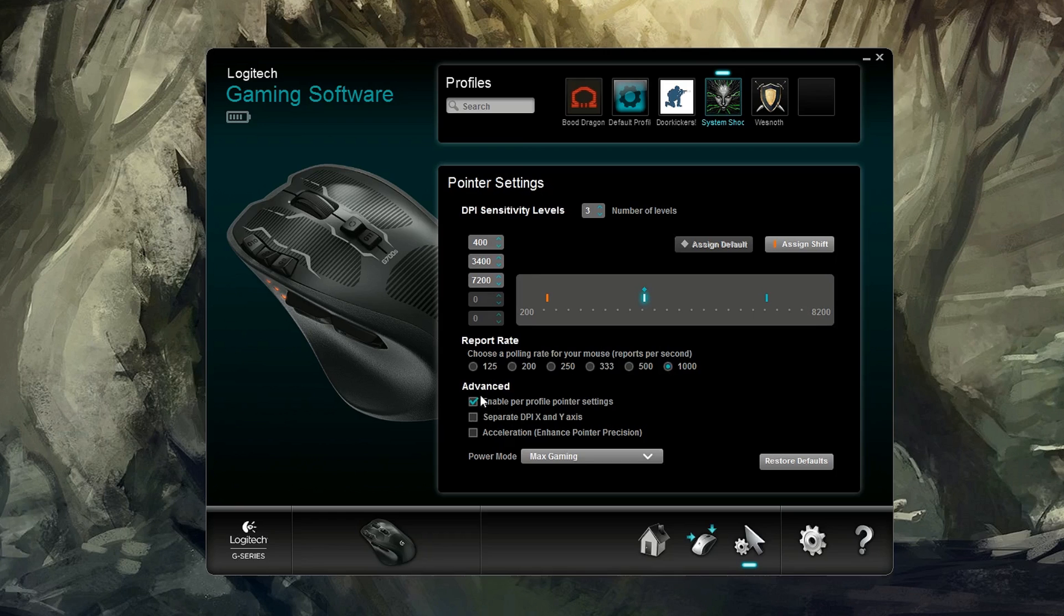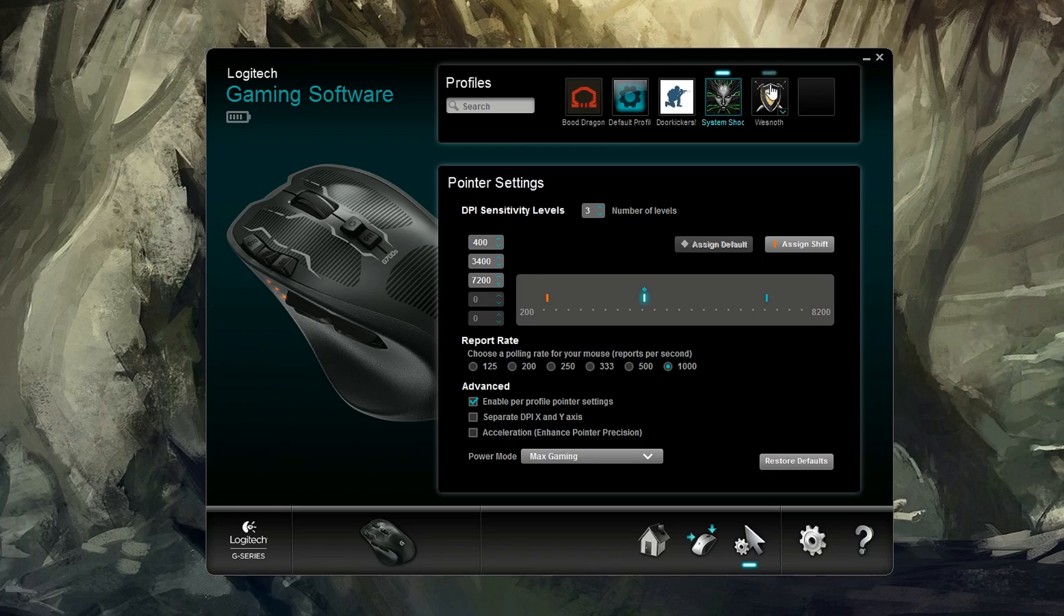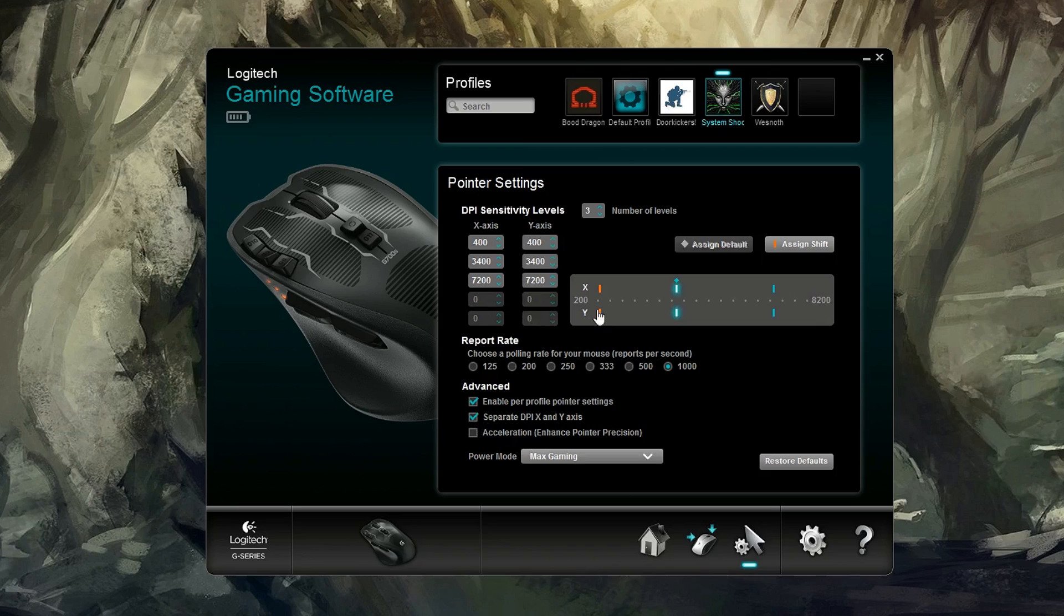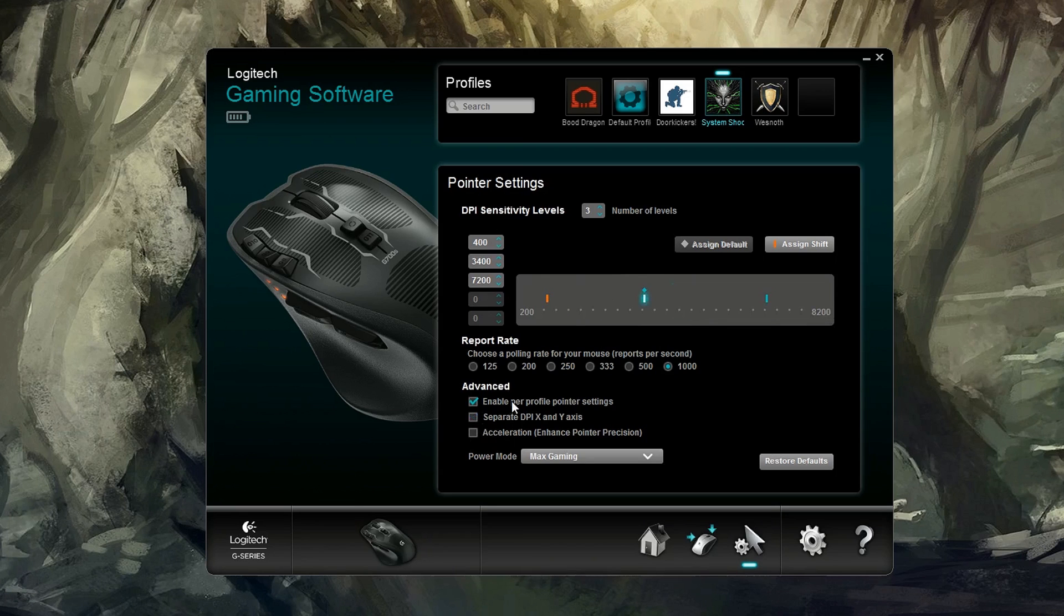And, of course, you can enable profile pointer settings. So if you want different profiles for different games, maybe some games, you know, the sensitivity is a little different or the mouse is a little different. So you can do that, which is nice. You can even separate your DPI X and Y. So, for instance, here on the middle profile here, let's say I've got 3400 for the X, but I want 4150 for the Y. If you want to do that, you can. You can get crazy. You can even enable mouse acceleration. I don't like it, but if you like it, go right ahead.